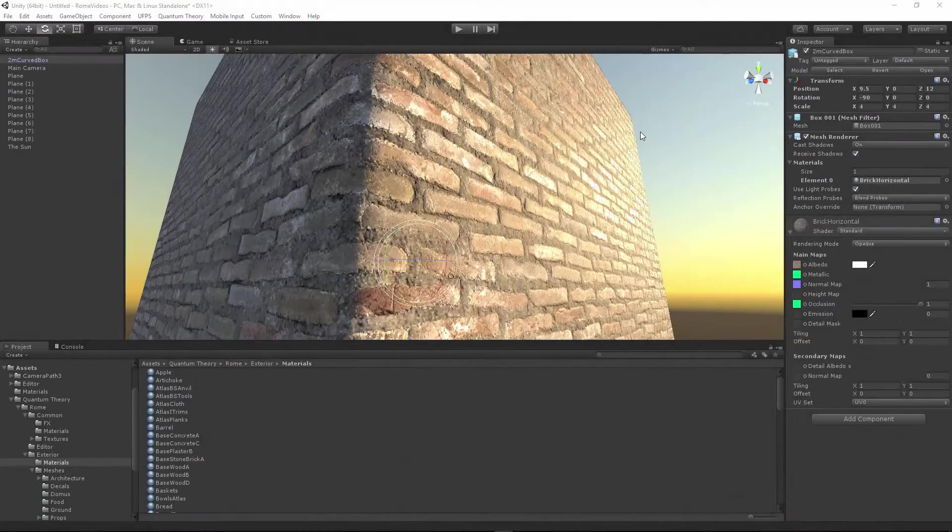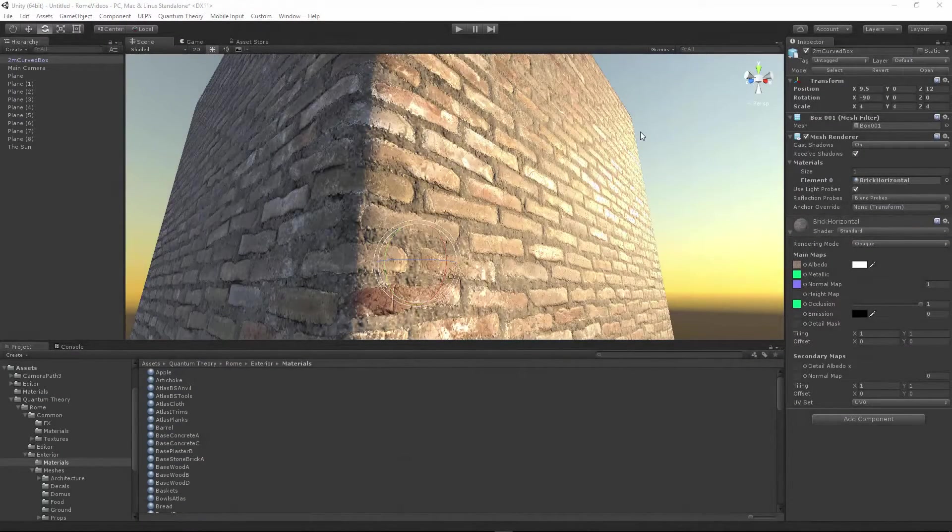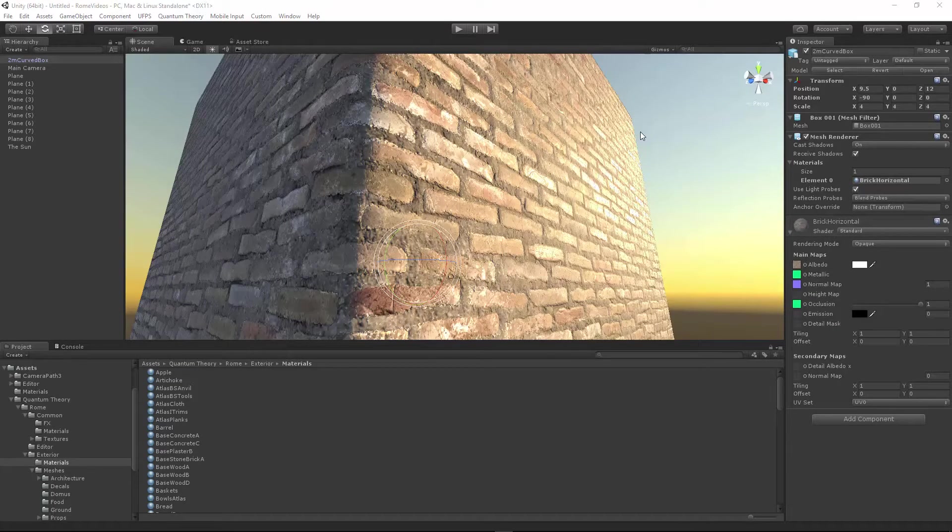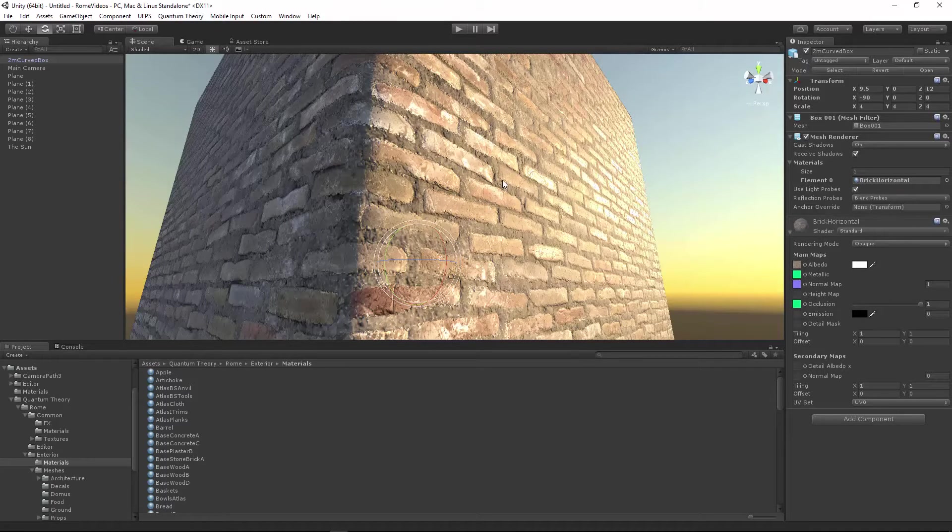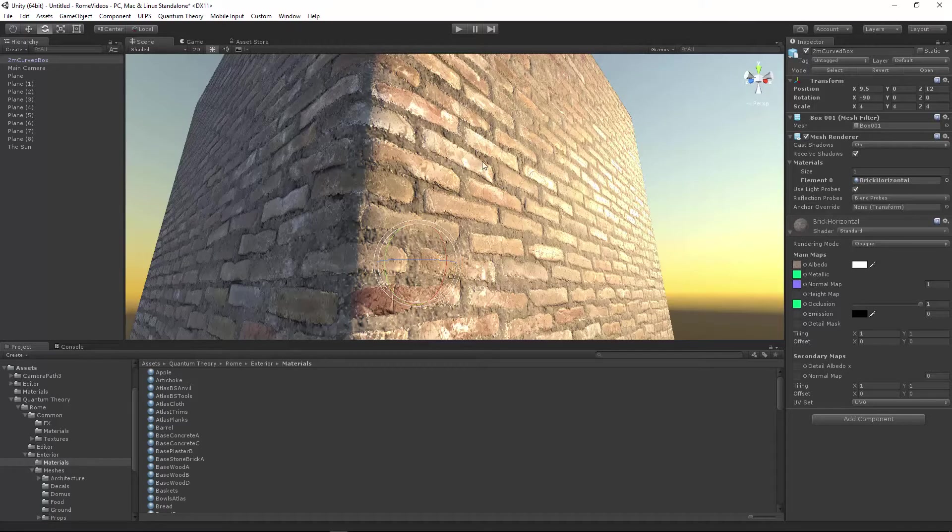To further push the visual quality in your projects, Rome includes parallax occlusion mapping shaders. By default, materials in Rome are either set to standard shader or one of the wetness or puddle shaders included in the pack.